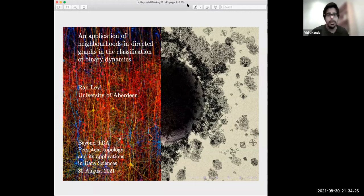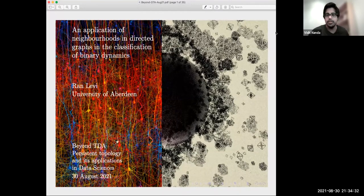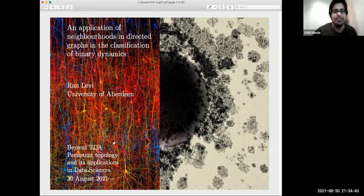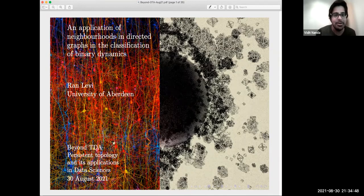Are you ready to start, Ran? I hope nobody minds if we're starting six minutes early — this just means you get extra time for your coffee. Welcome back, Massimo. Good to see you again. Our final speaker for the pre-break session is guitar master and wonderful topologist, Ran Levy. He's going to tell us about applications of neighborhoods and directed graphs in the classification of binary dynamics, which I'm sure is the longest title by at least two words in this workshop. Take it away, Ran.